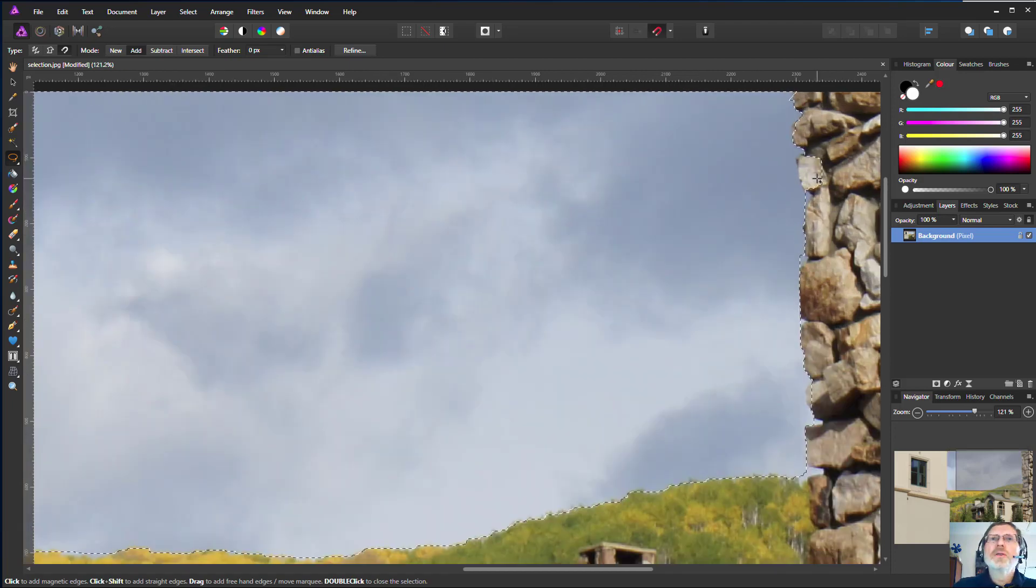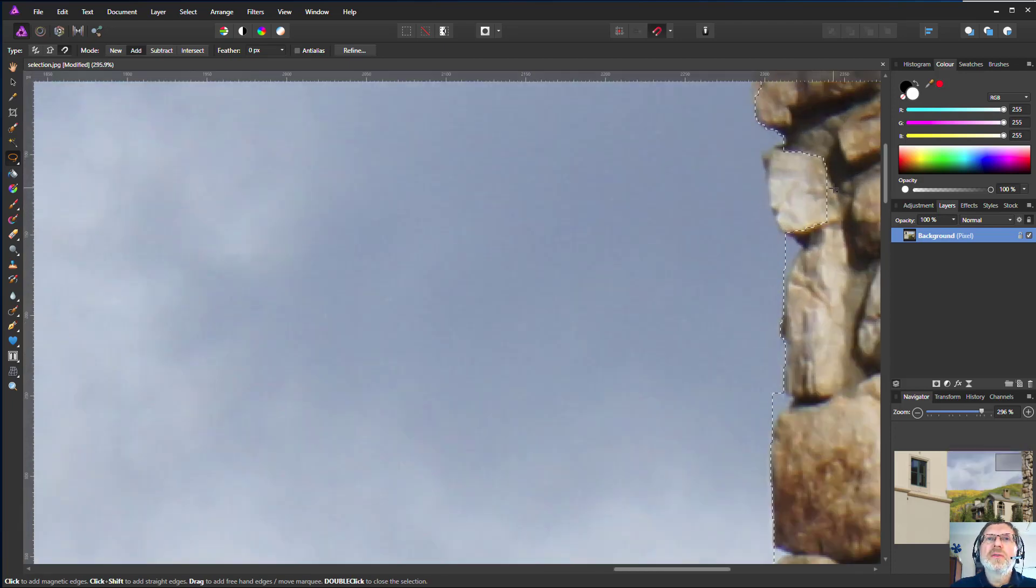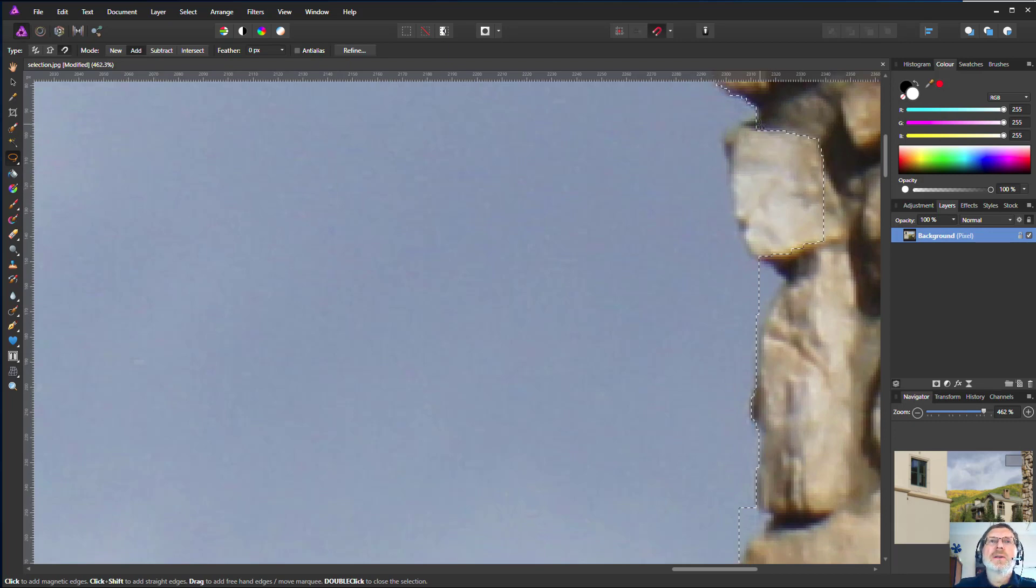Now I can zoom into bits here, see if I can fix a few things that aren't quite right and so on.